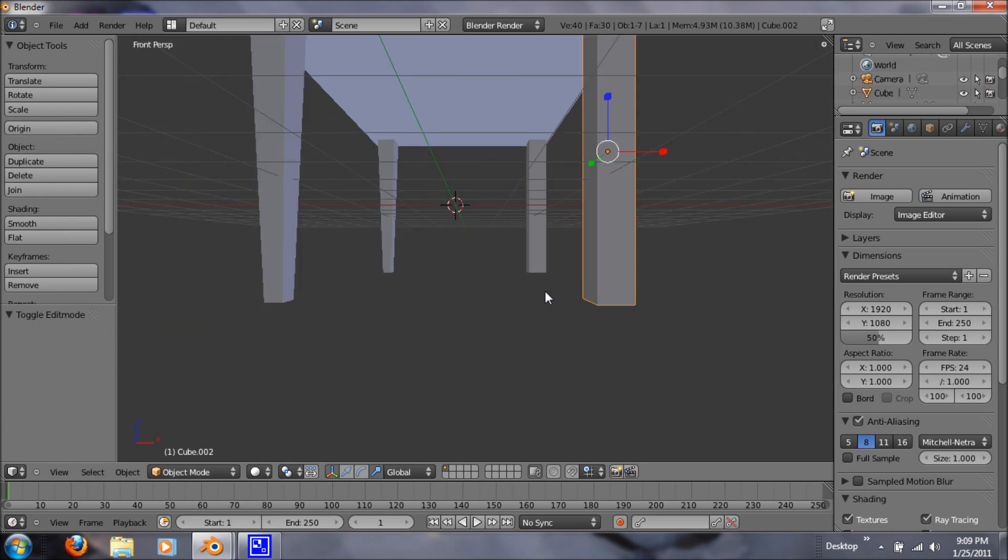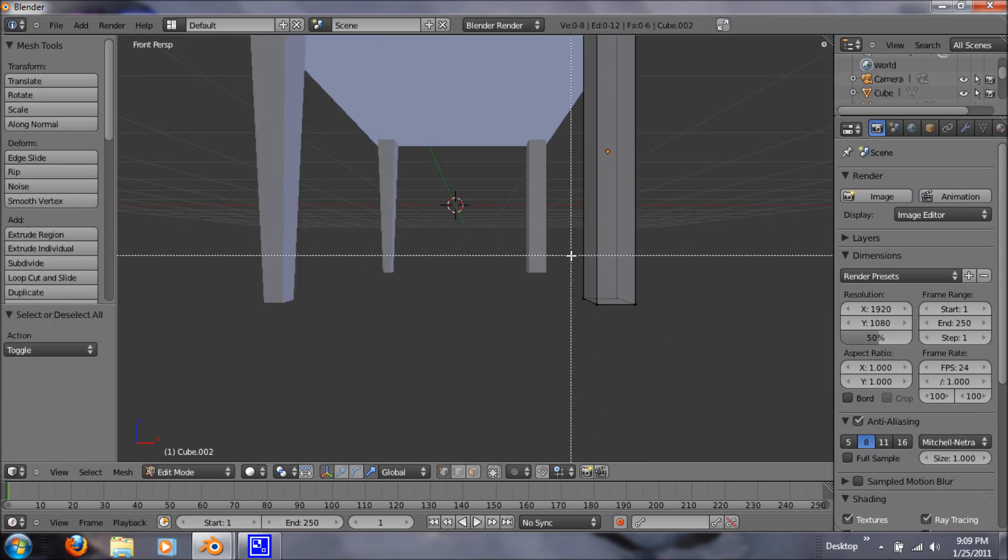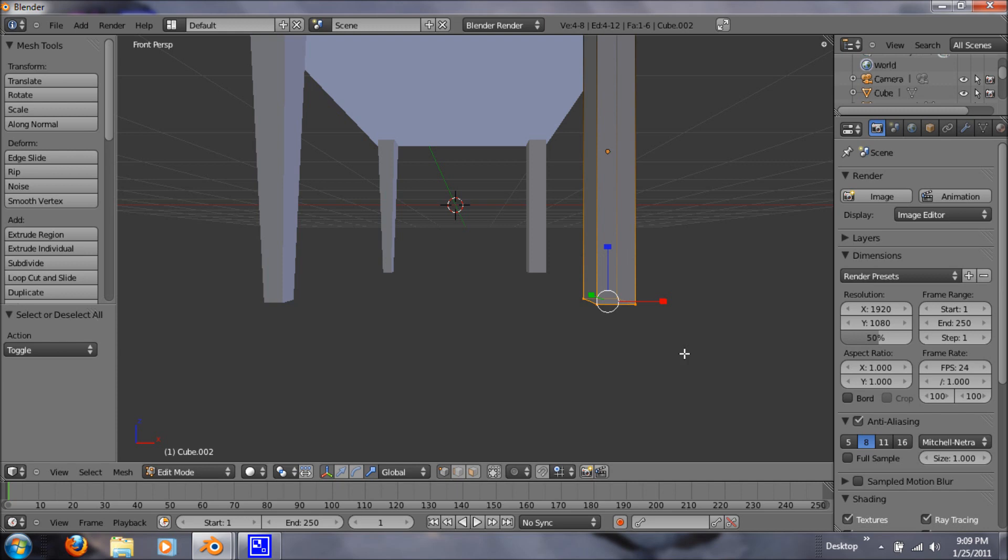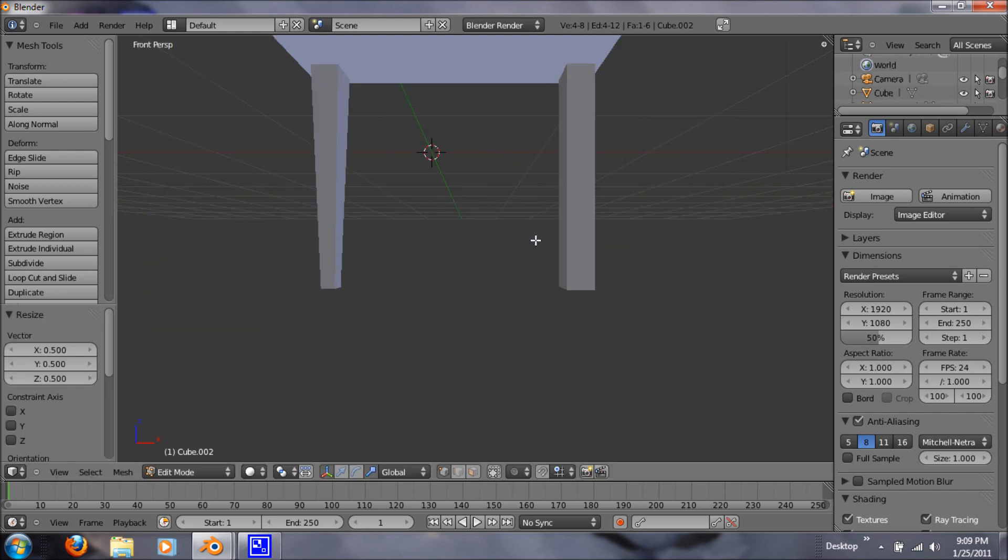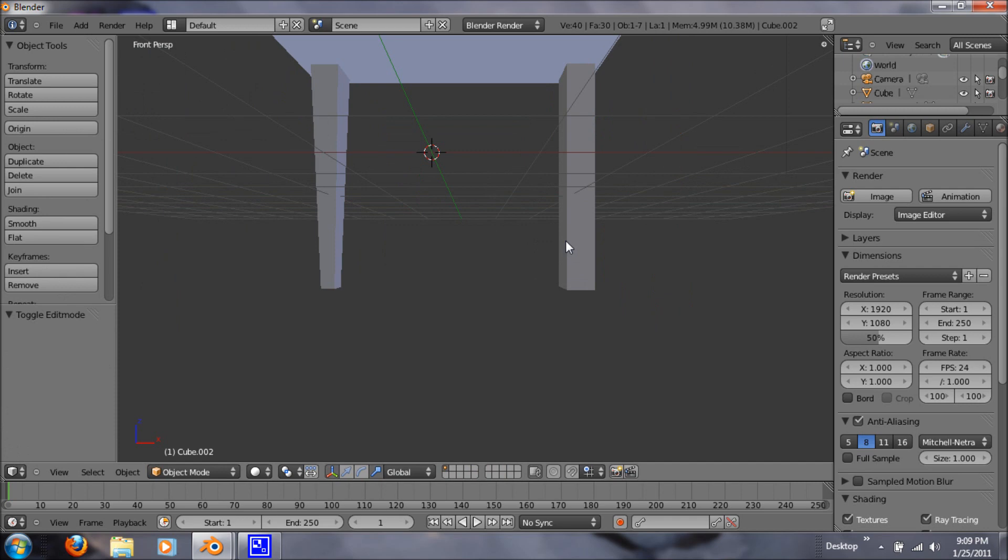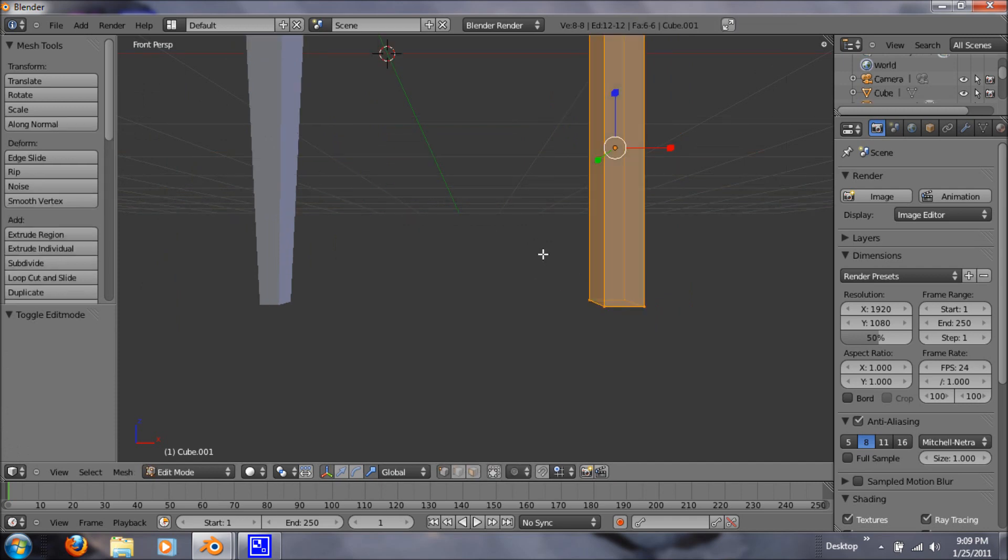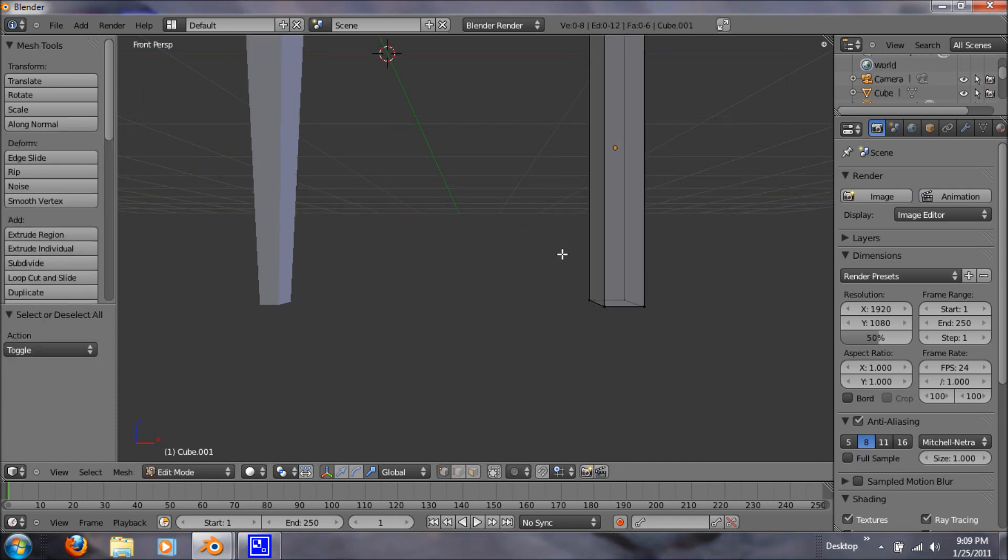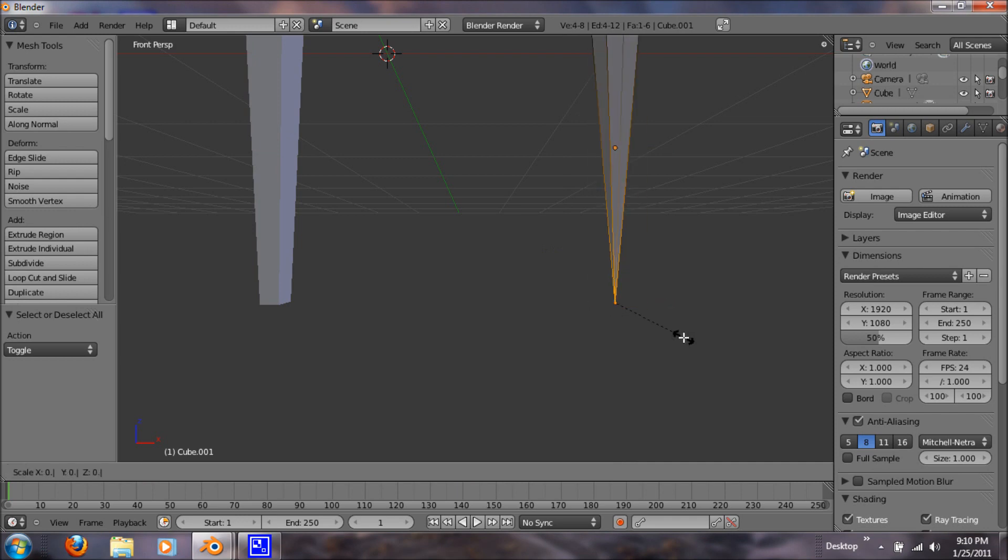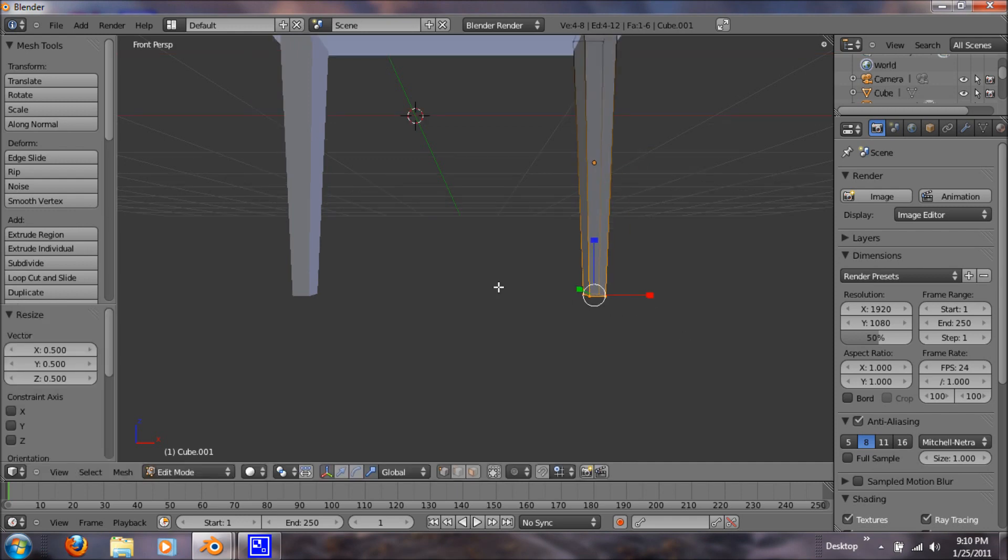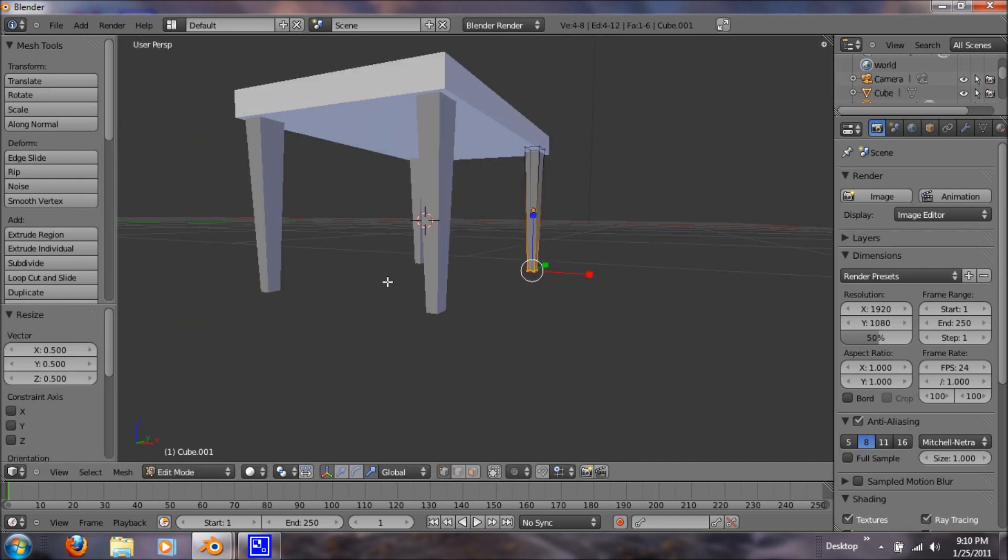So that's just what you want to do. Just tab it out, tab it back in. A to deselect. B for box tool. S for scale and 0.5. Let's do that one more time. Awesome.